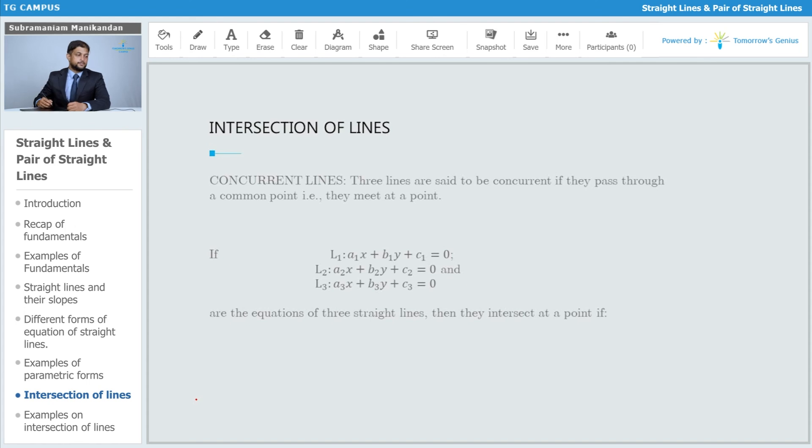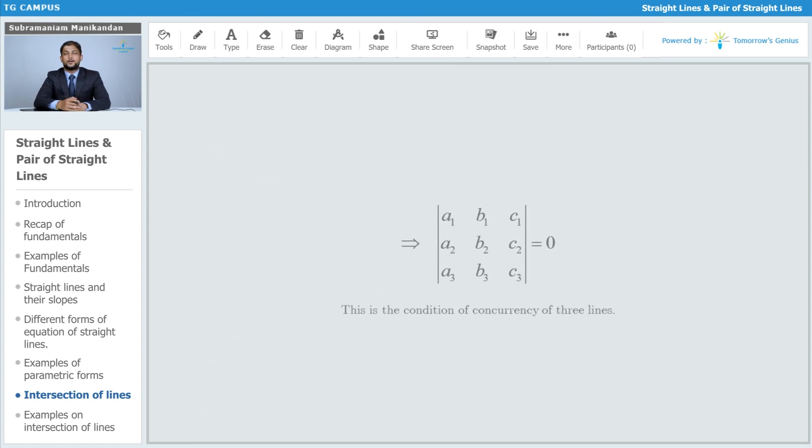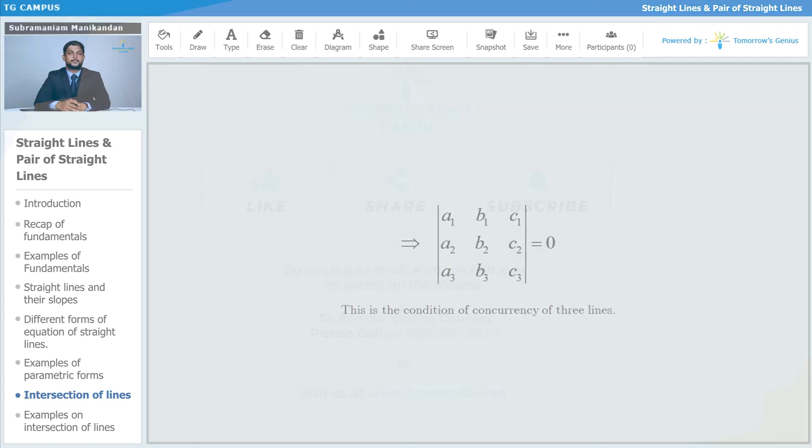The determinant formed by their coefficients—that is, a1 b1 c1, a2 b2 c2, and a3 b3 c3—equals 0. That is, we get a determinant whose value equals 0. Then they are said to be concurrent lines, and this is called the condition of concurrency of the three lines.